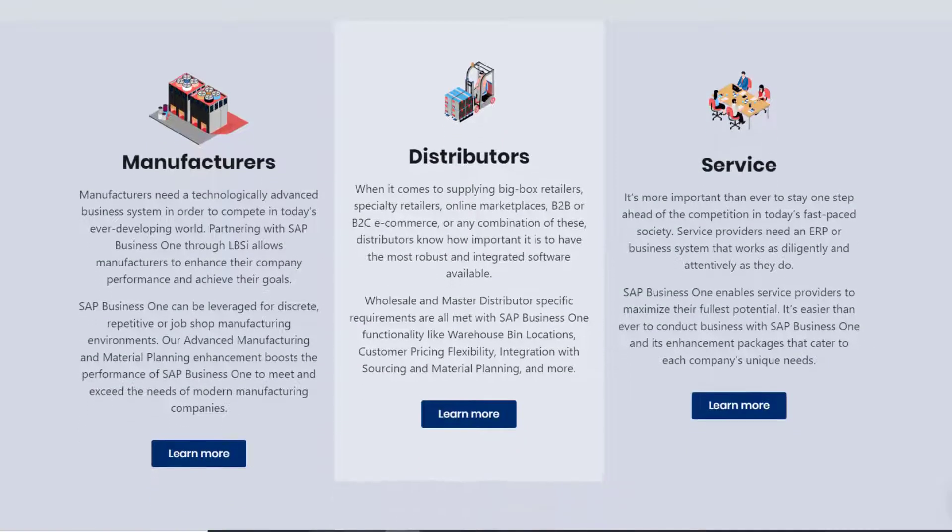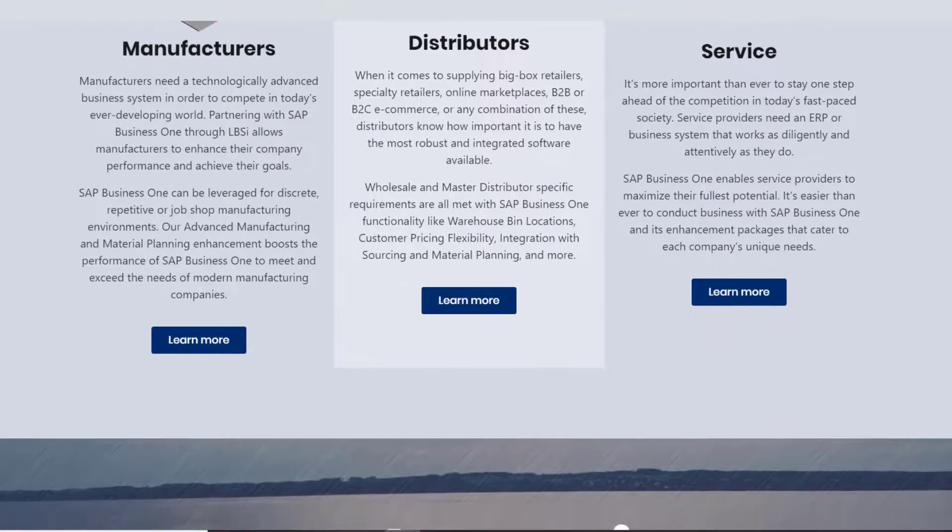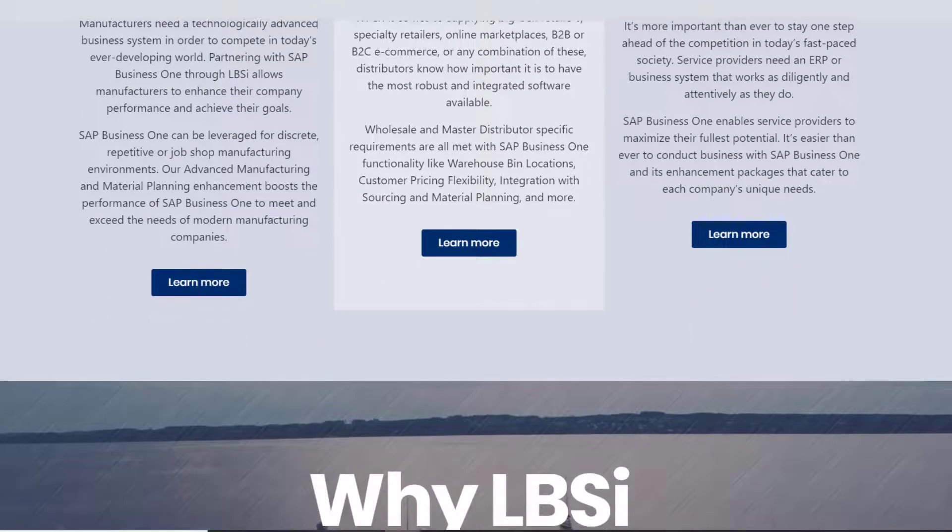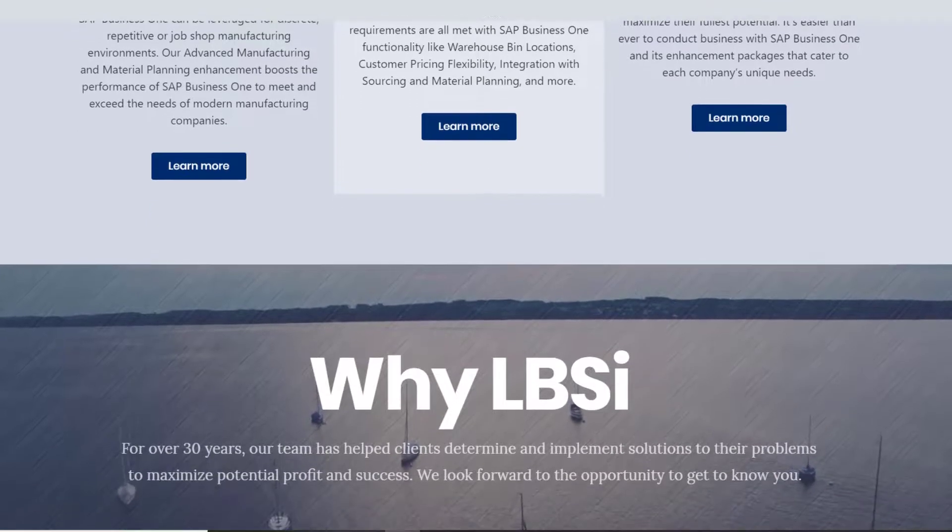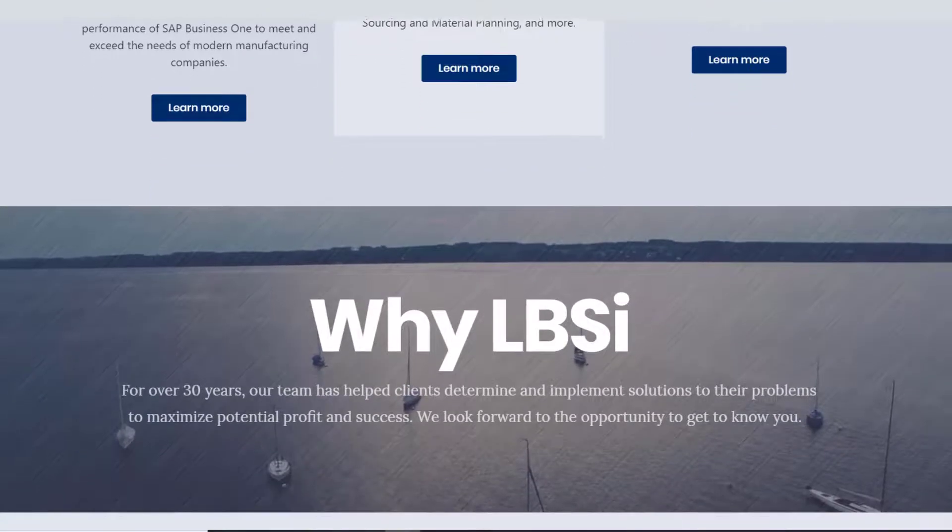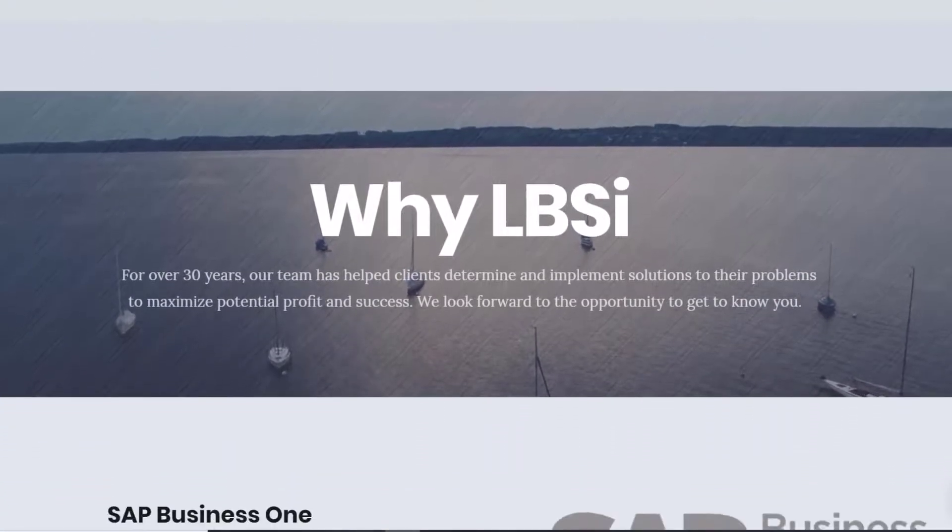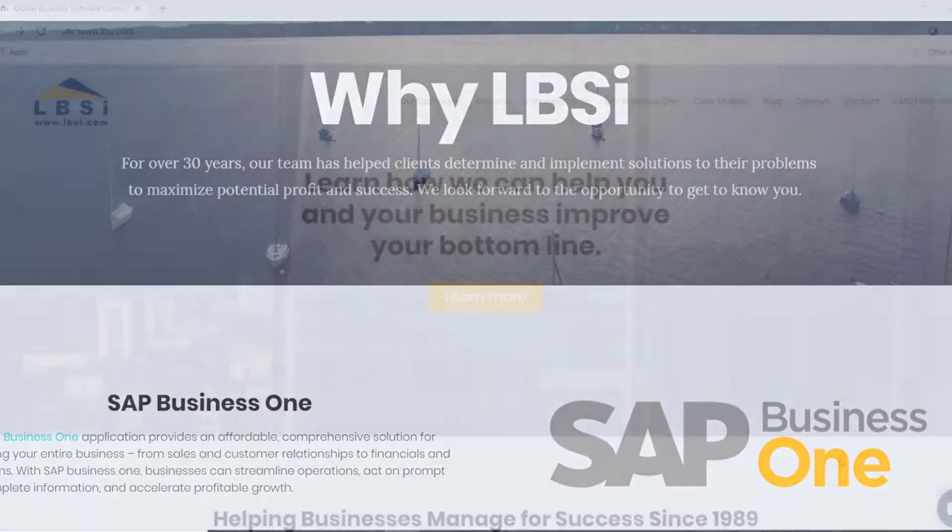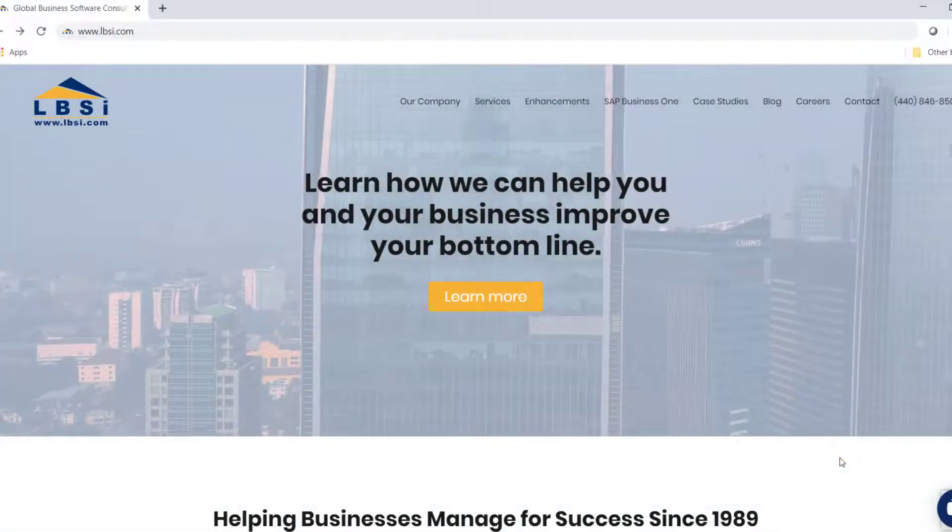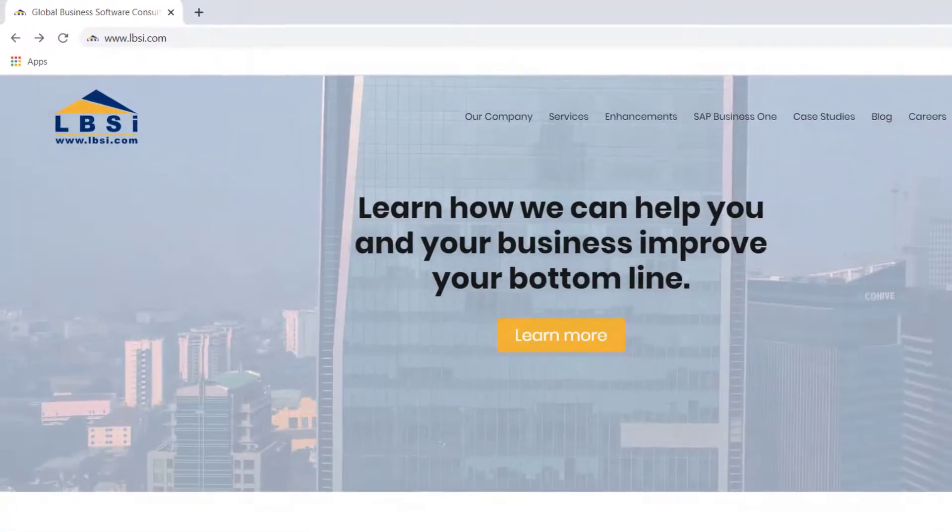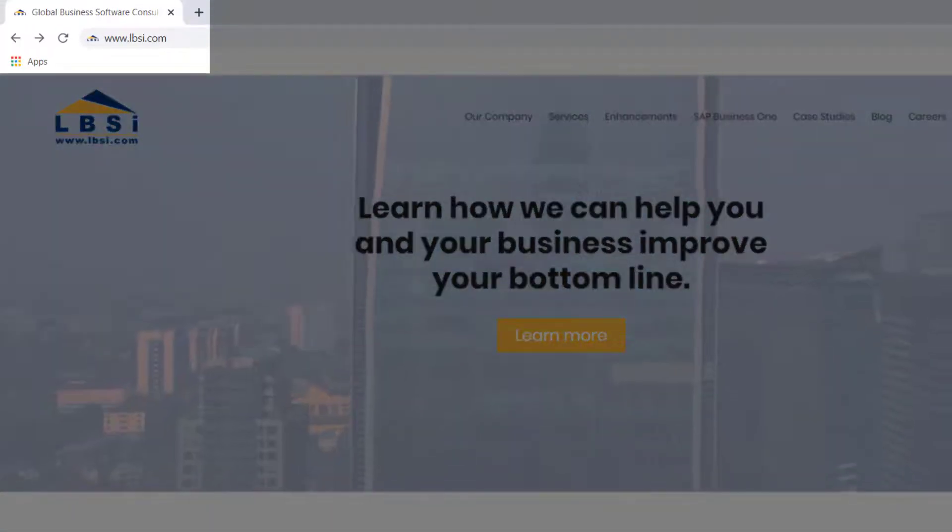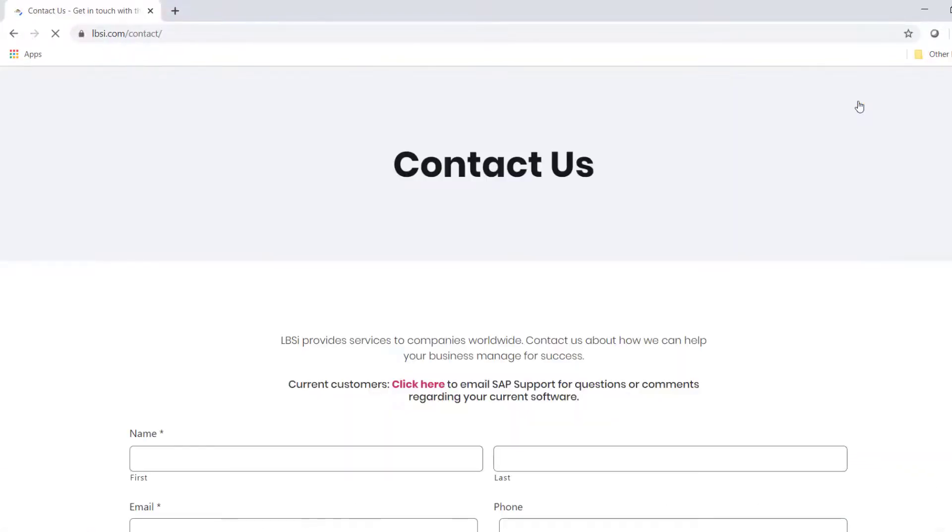Making modifications to the bill of materials is just one example of the ease of managing SAP Business One. And as an SAP Gold partner, LBSI knows how to help you do this across the entire system. Visit our website at www.lbsi.com and click the contact link to get in touch with us.